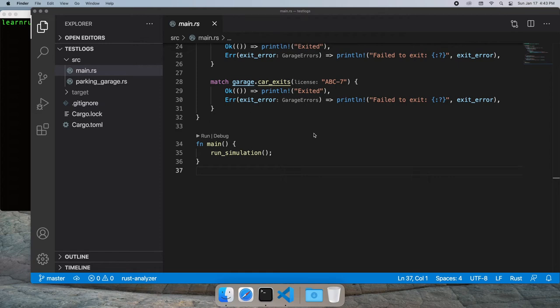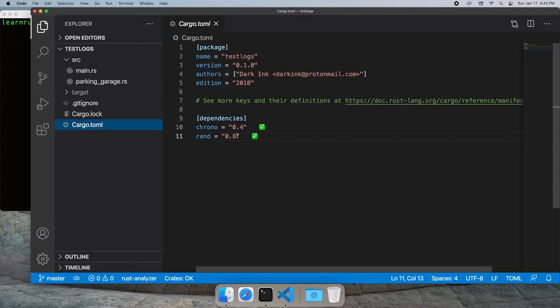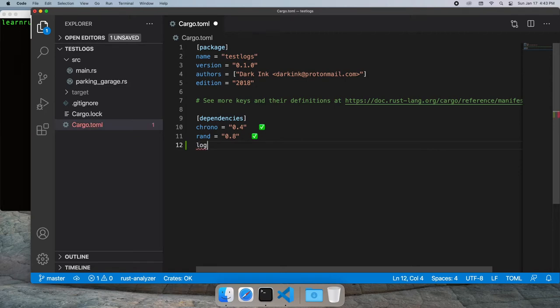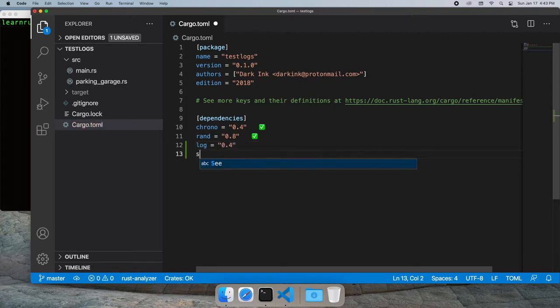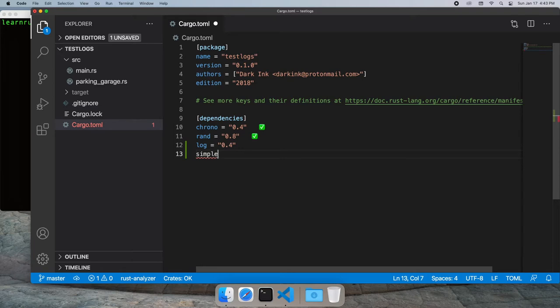In this video, I'm going to go into deeper depth on using the log crate. In our current project, let's bring in the log crate and simple log. Your exact configuration depends on which logger you bring in, but we'll start with simple log as it's pretty good and will get us started.